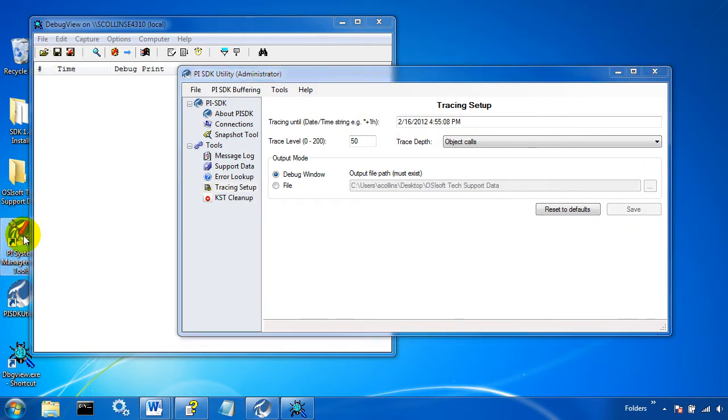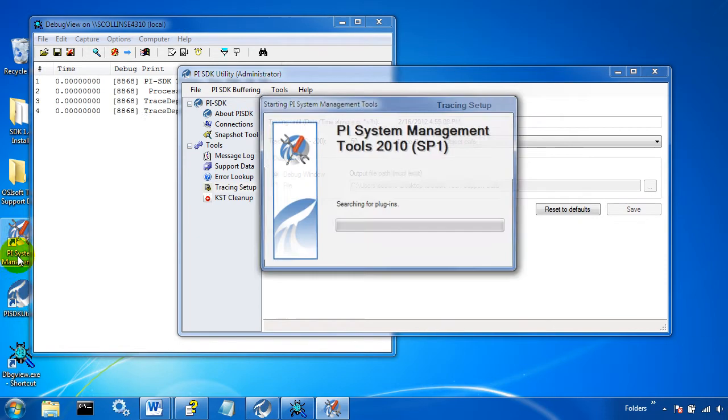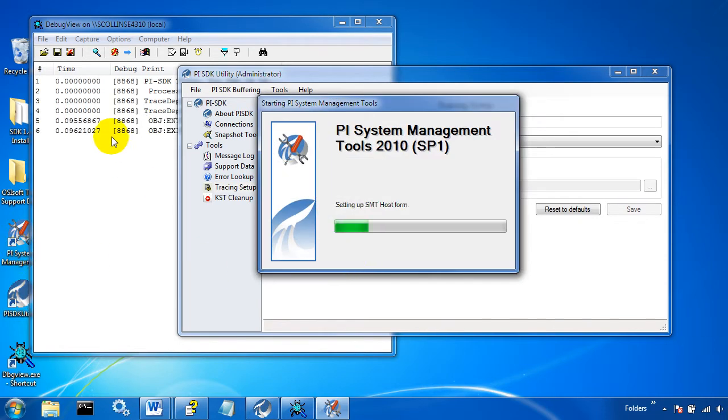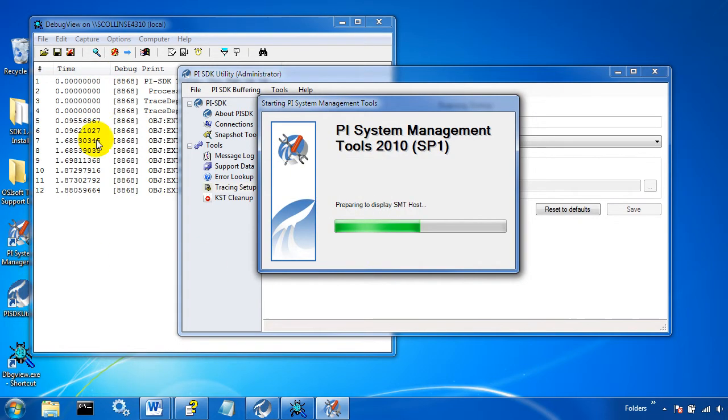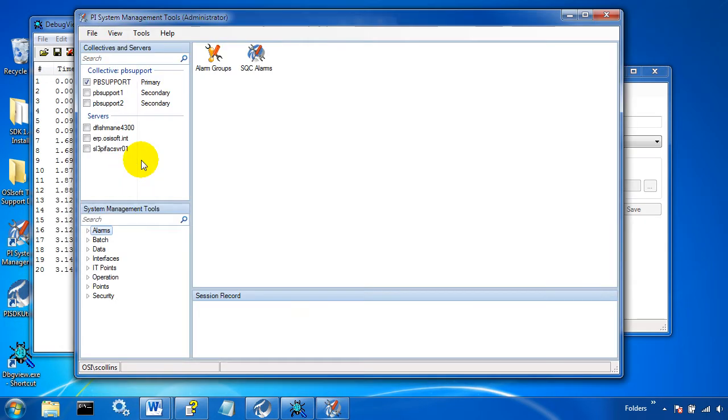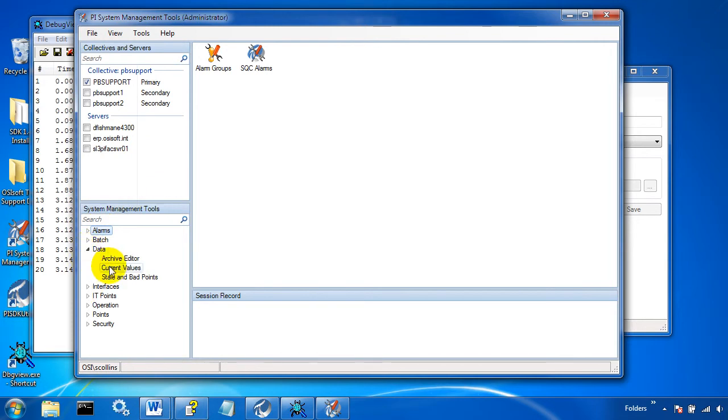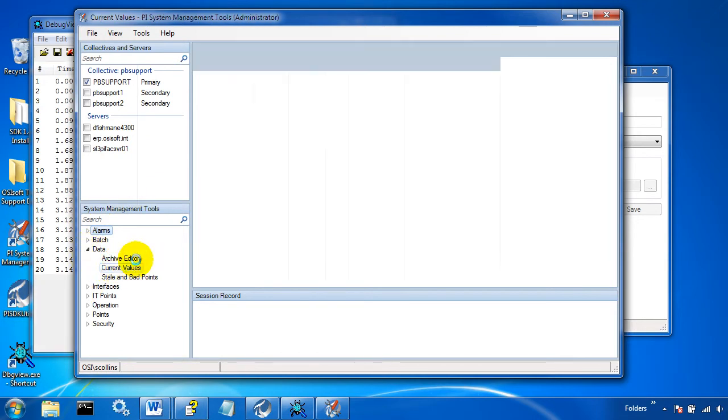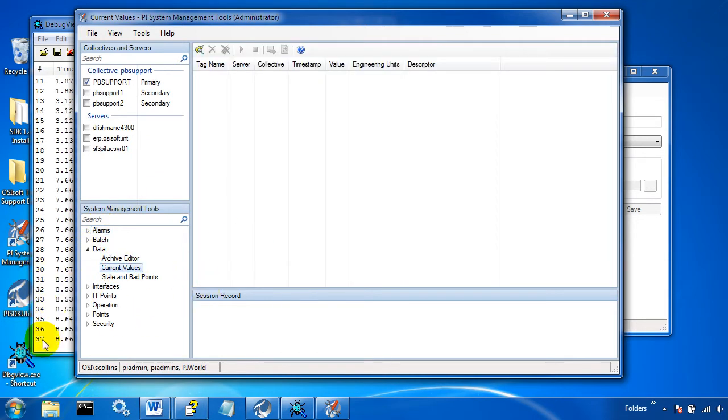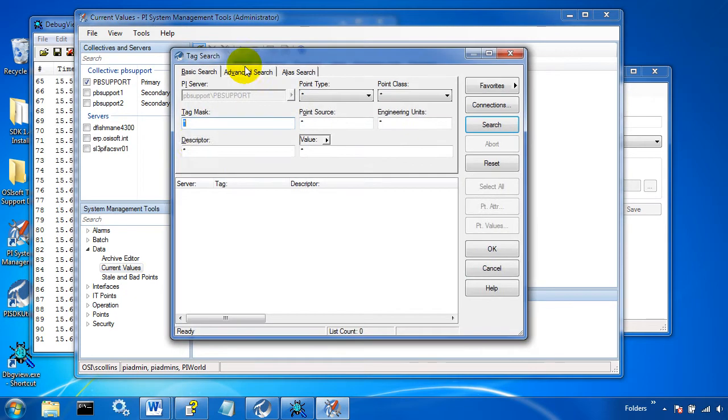Whenever I open up an SDK application like system management tools, I'll start seeing SDK calls appear in the debug viewer. And whenever I do anything with system management tools like bring up current values or load security points, I'll see even more log messages appear here in the debug viewer.